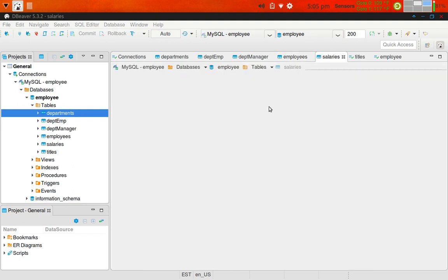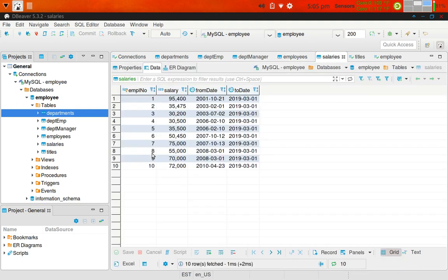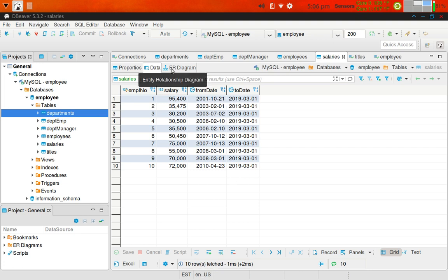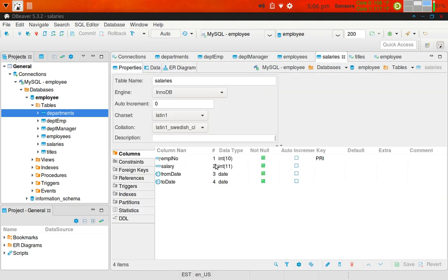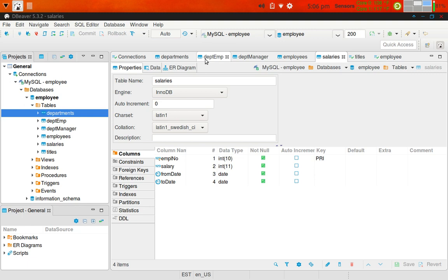For salaries, I've got 10 employees with salaries loaded for each, based on their positions. Employee number one makes the most — employee number one is the president. Properties: employee number is an integer size 10, salary is an integer size 11, and then two date fields for from date and to date. Employee number is the primary key.